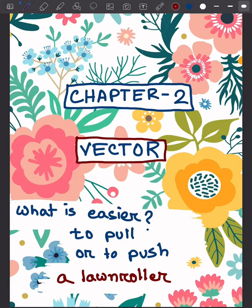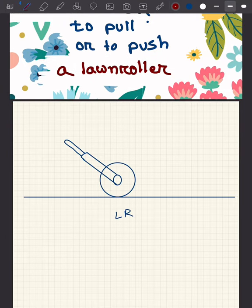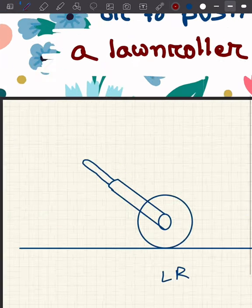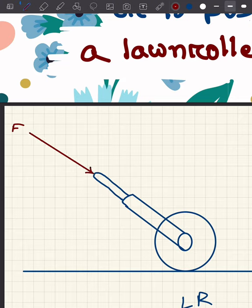In this topic we will learn about what is easier — to pull or to push a lawn roller. Suppose this is a lawn roller and you are pushing it. In case of pushing, you will be giving the force along this direction. Now when we divide this vector into two components: